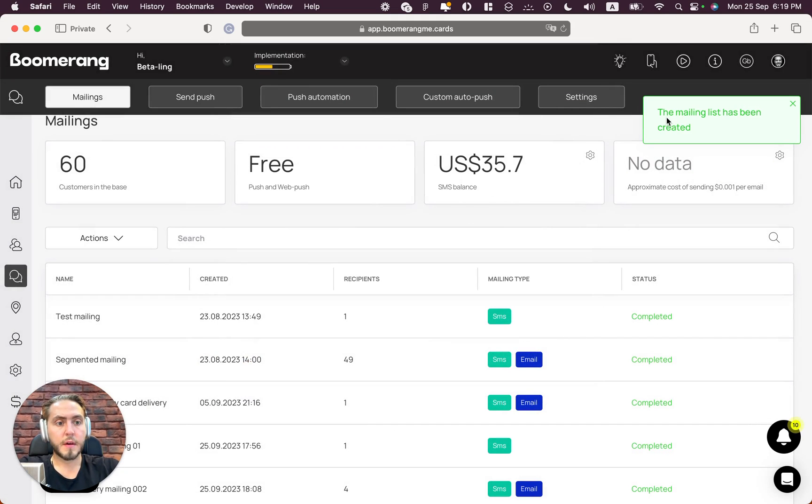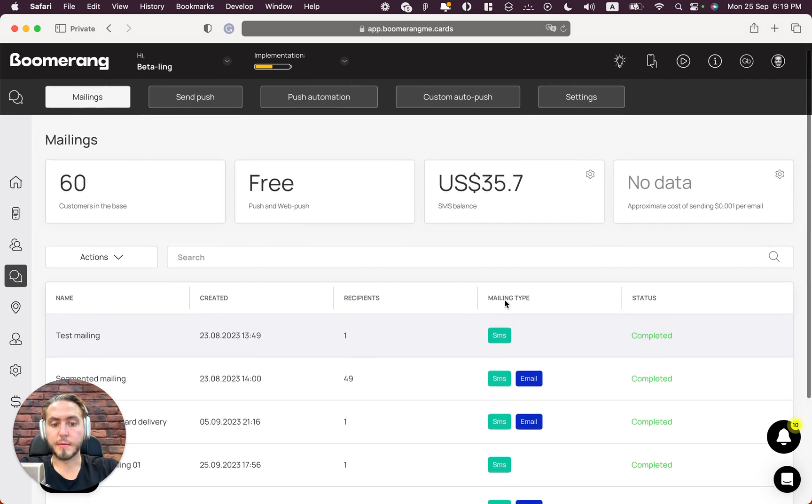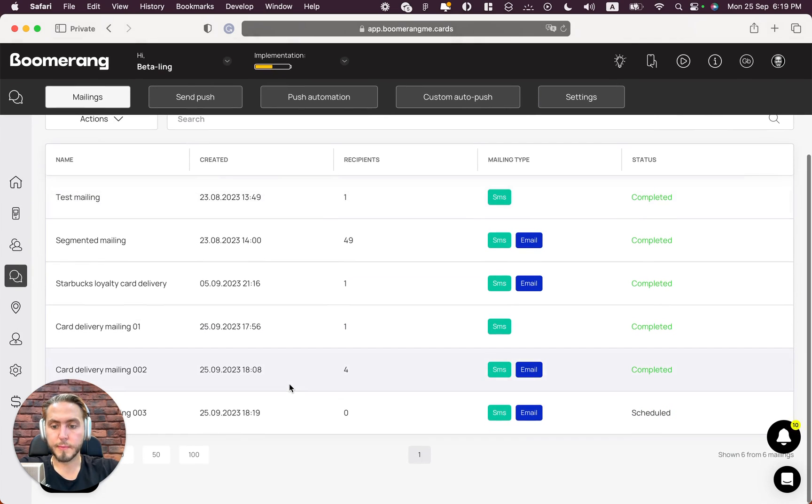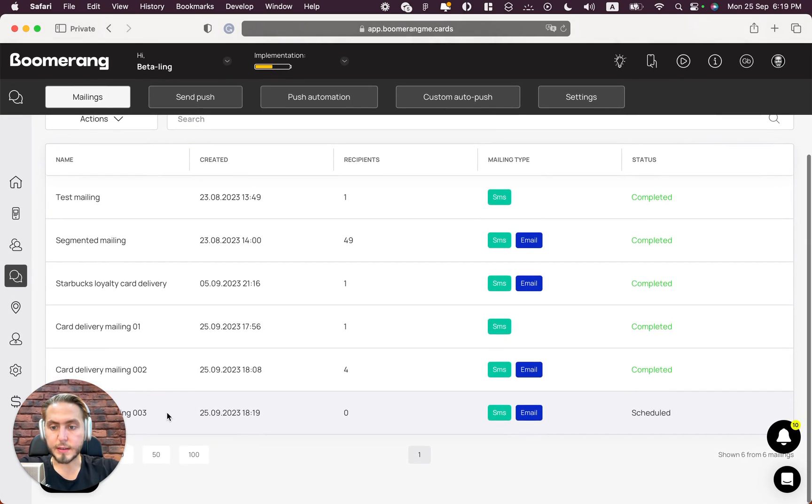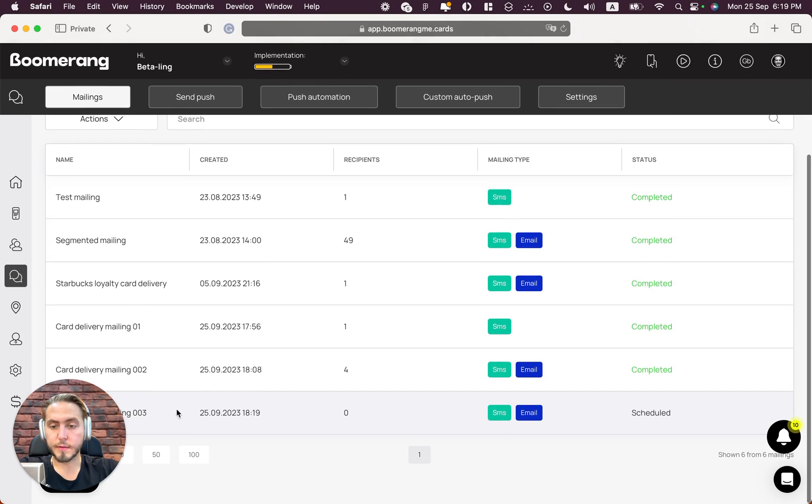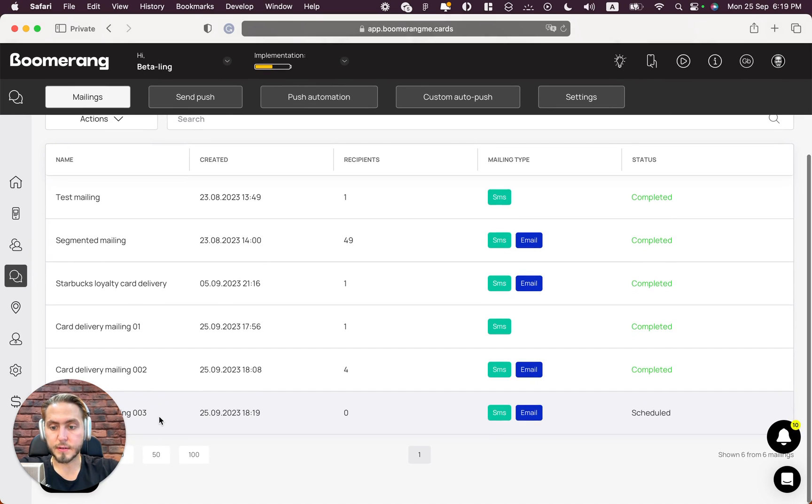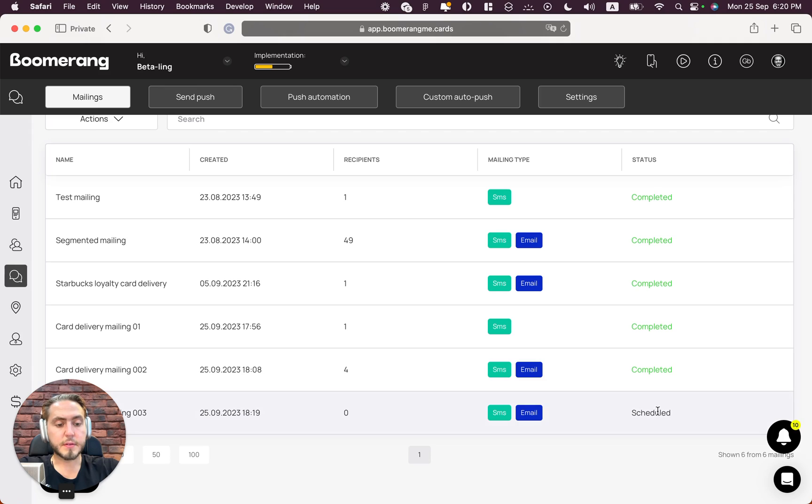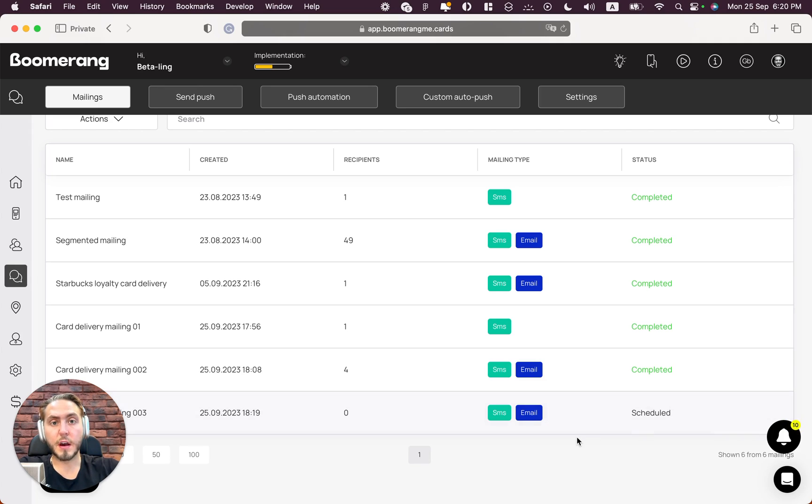The mailing list has been created. Beautiful. And we can see this created list in our mailing list: 'Cart delivery mailing 003.' This mailing is scheduled right now. We do not send all mailings immediately - it requires some time on our end.